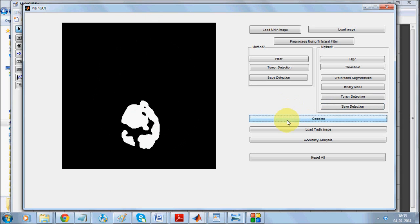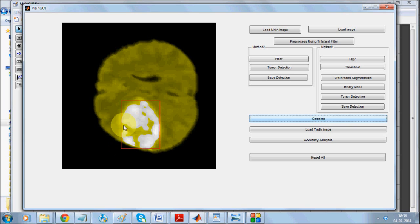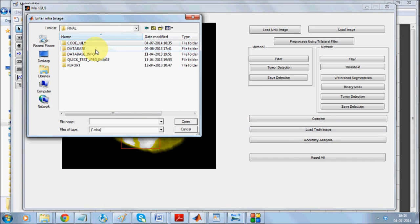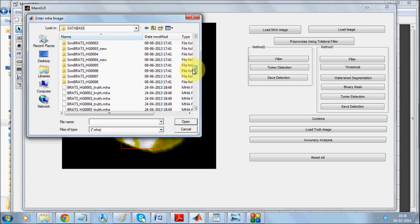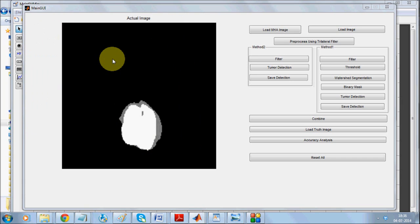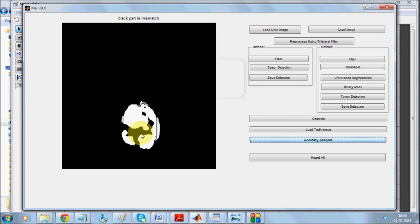Now we'll be combining both methods. After combination it detects the whole area. The EM method detected a certain part, this detected certain part. Now let us load the truth image. This is the fourth image. This was the actual area being detected. Just check out the accuracy analysis. That's about 98 percent. This is the area that is constant and this is the part which has not been detected.